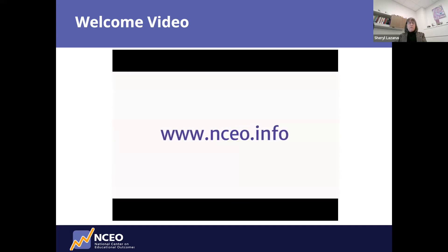NCEO provides a wide range of resources on interim and diagnostic assessments, alternate assessments, accessibility and accommodations, reporting, and much more. It also develops professional development materials that states can share with their districts and schools, and provides targeted and intensive technical assistance to states on numerous topics. For more information, please visit NCEO online at www.nceo.info.